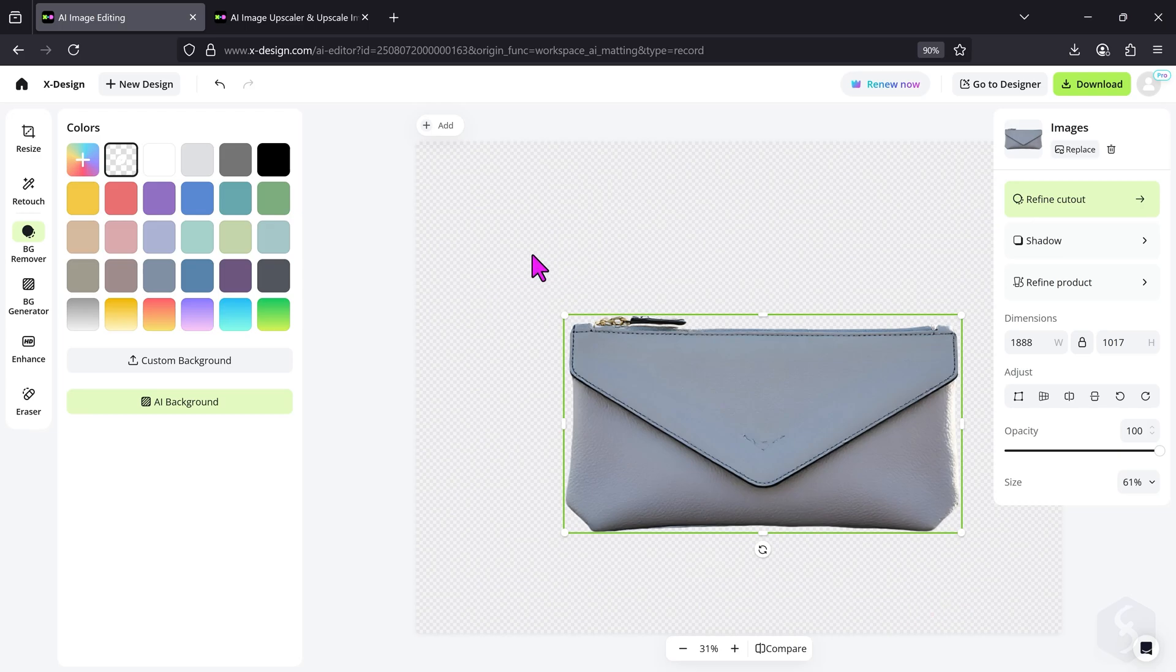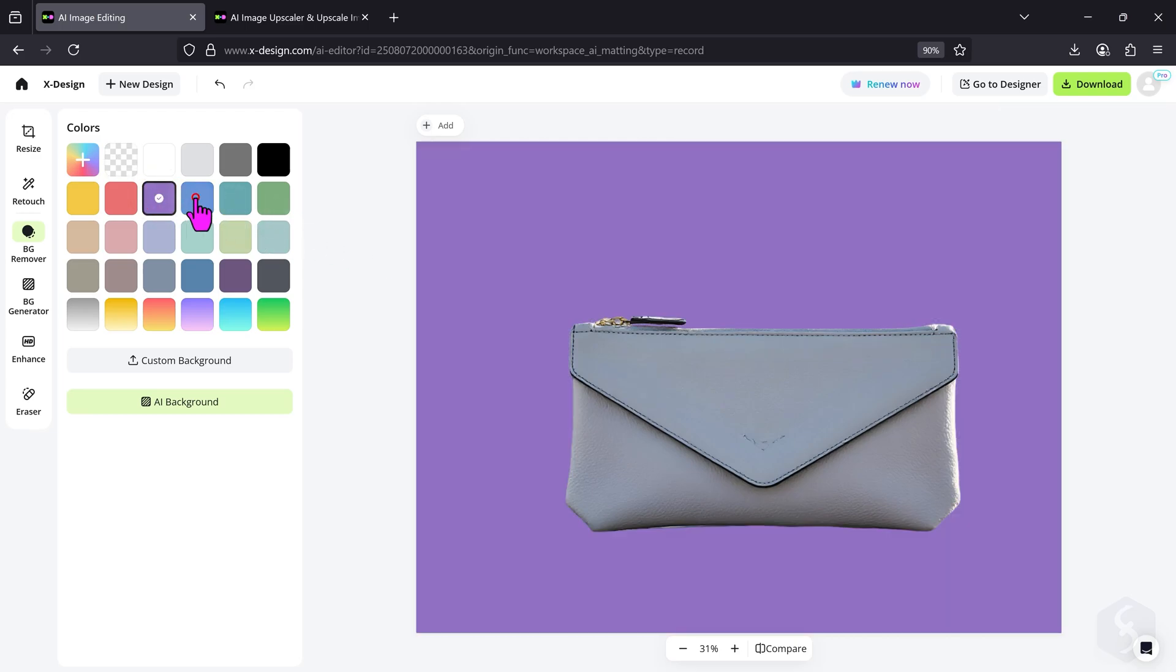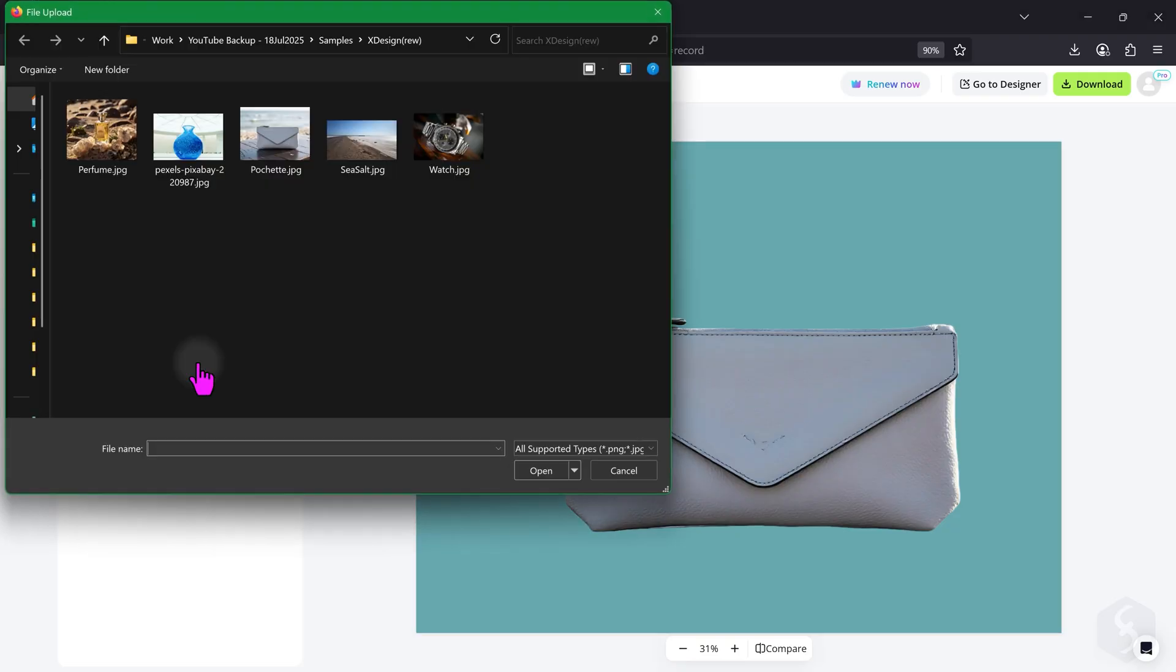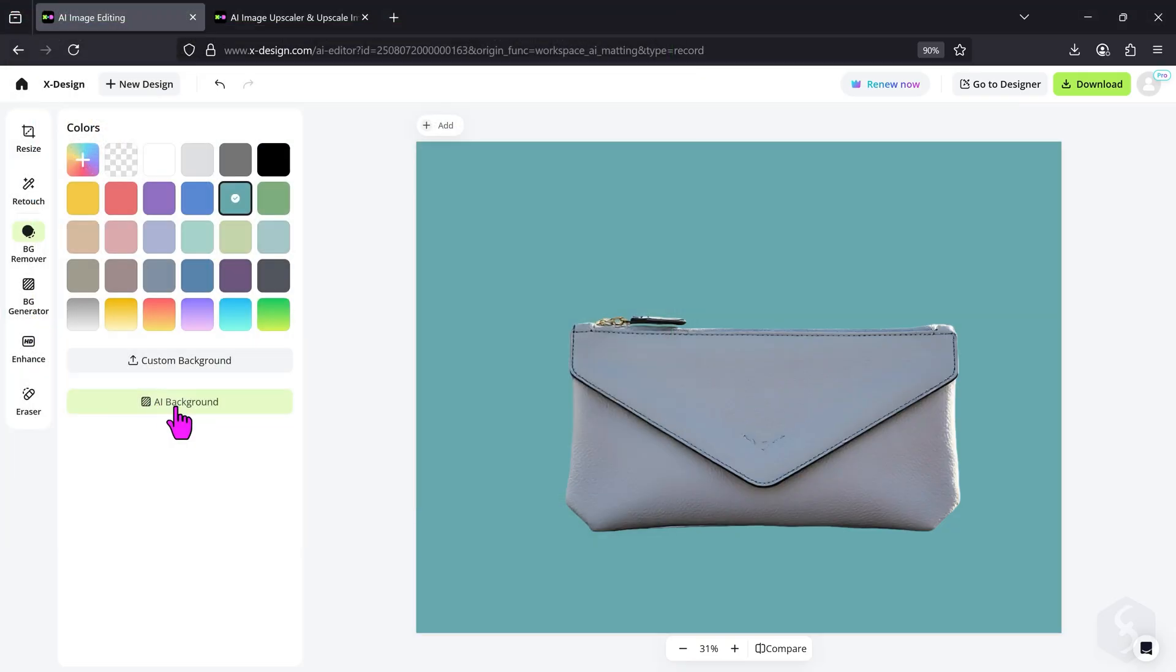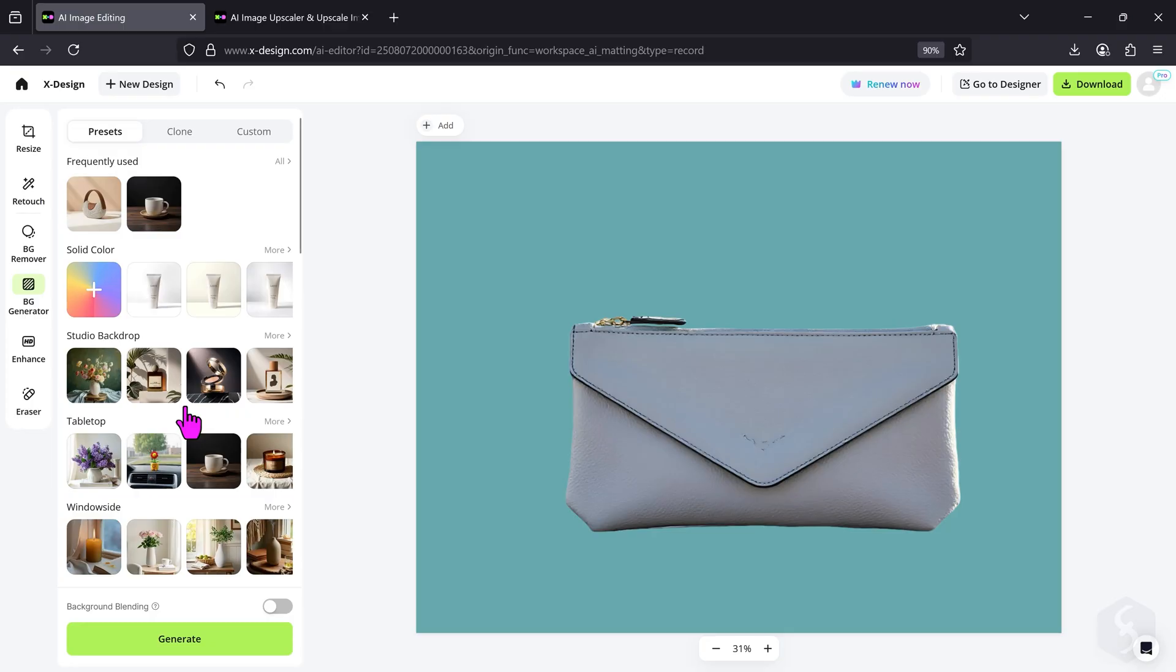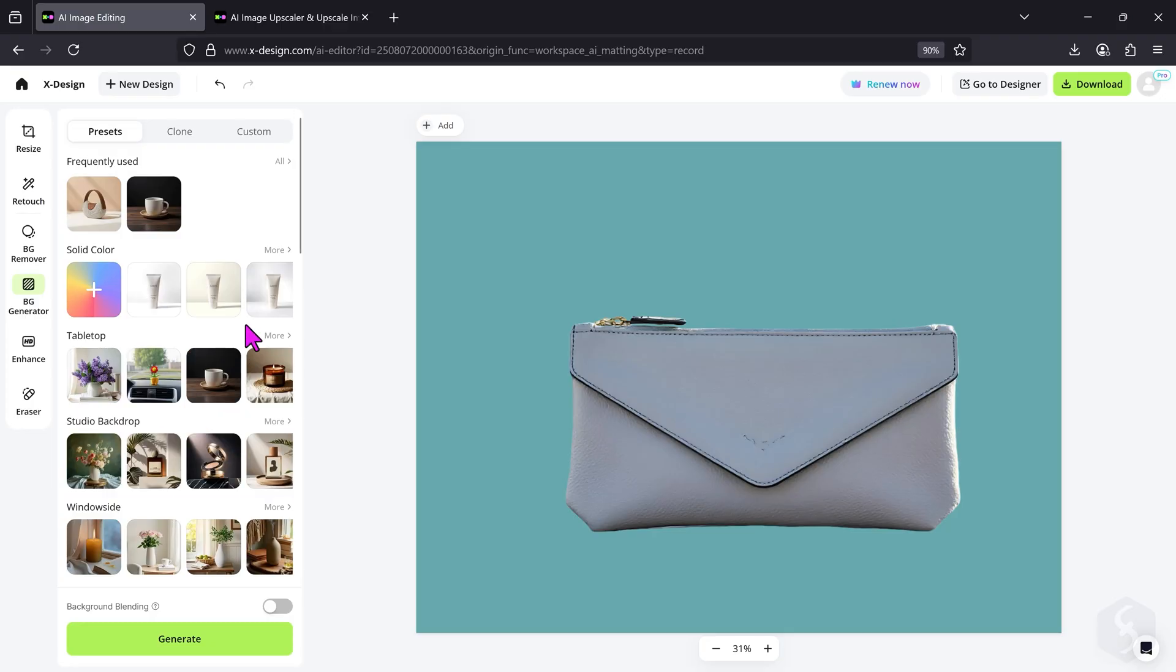On the left, apply any solid color as you like. Apply a custom background you can upload or switch to AI background to generate one with AI among loads of different presets.